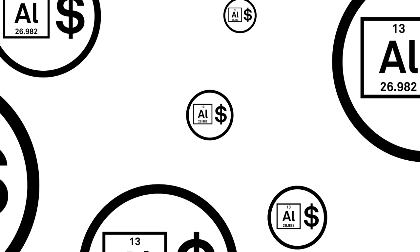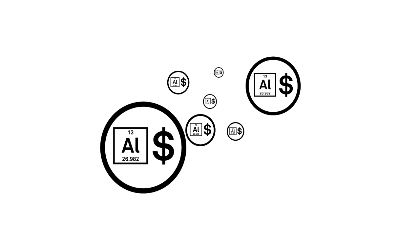S&P Global Platts is just one of many price reporting agencies that publish aluminum prices, and it's up to each individual in the aluminum industry to decide if and how they use those prices.